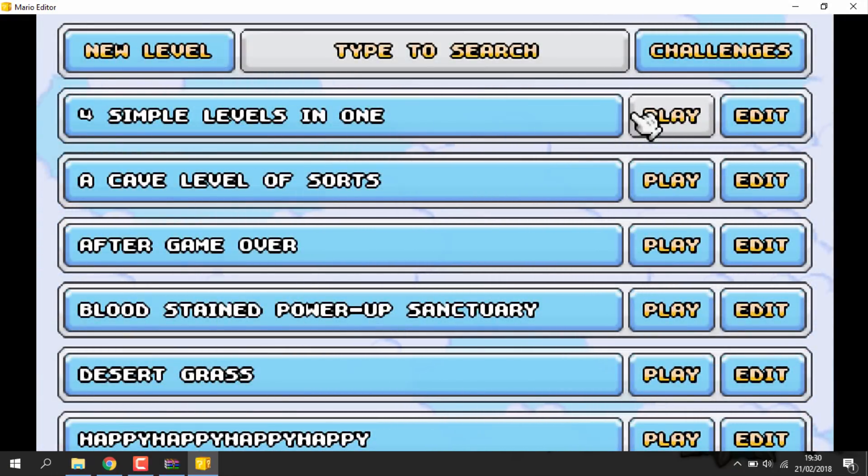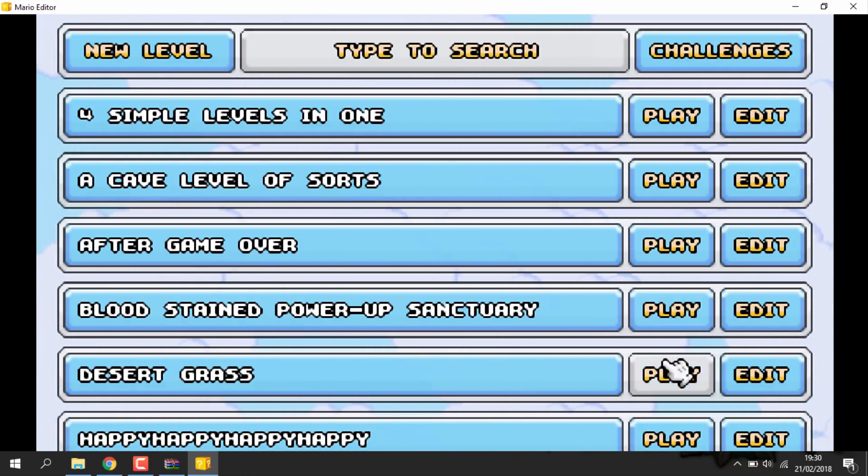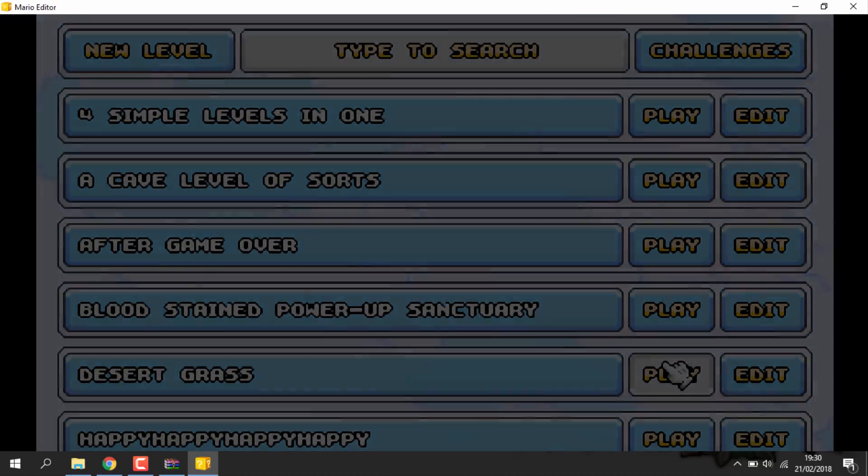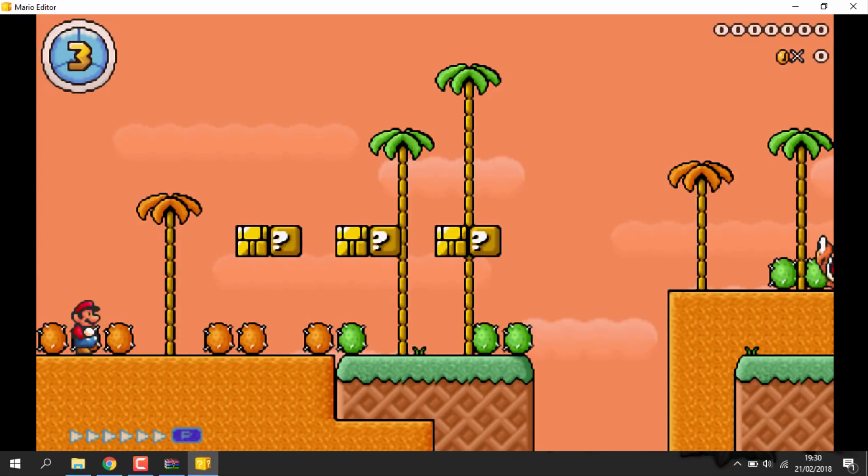This game does have sound as well. I'm going to have to mute it just in case it sounds copyrighted. So as you can see, it's pretty much like a PC version of Mario Maker. You've got all of these levels here that I copied across. You can just play them or edit them.